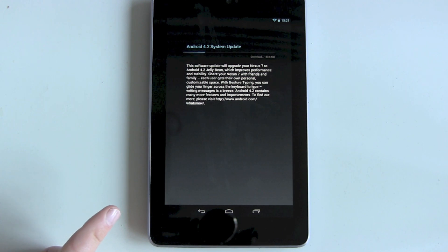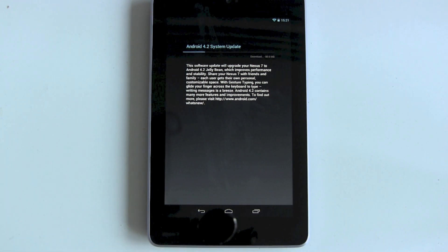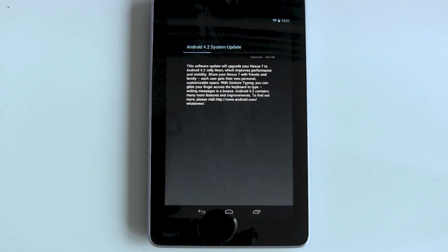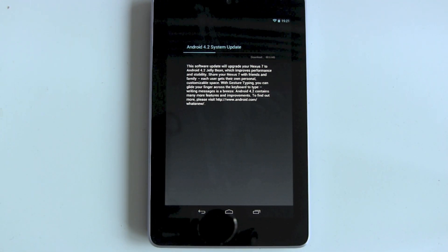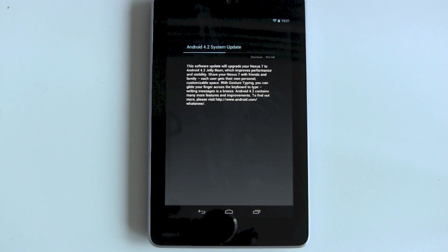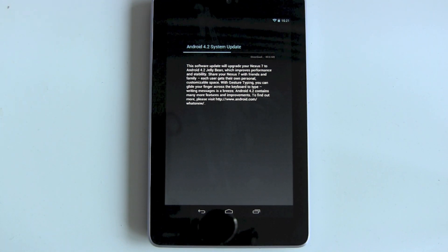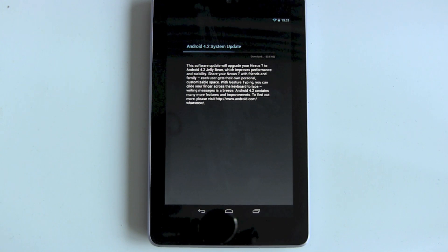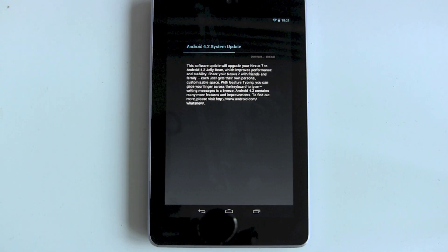The update is around 80.6 megabytes. After the download, your device will restart, so don't be afraid of this.